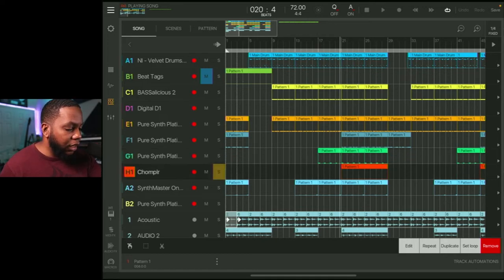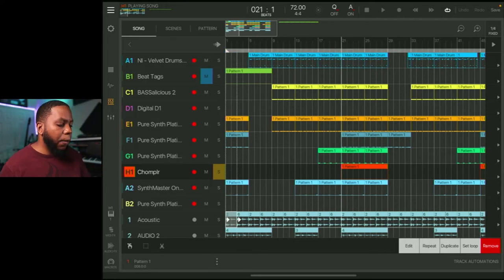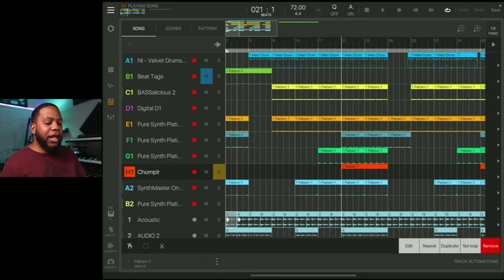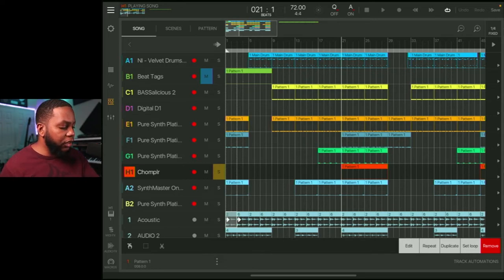So let's look at the next sound. It looks like I have a Chompler in here. I love Chompler. Makes me think of using an ASR 10 and that whole workflow of sampling stuff and being able to manipulate the samples and whatnot. I love Chompler. So let's listen to Chompler by itself.